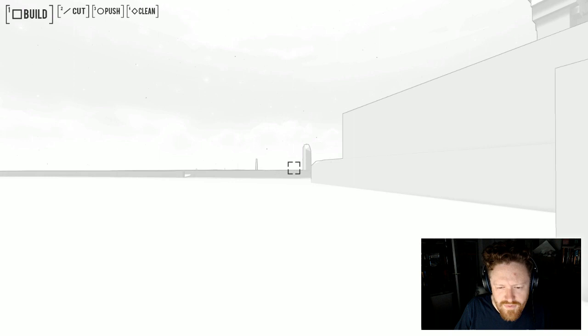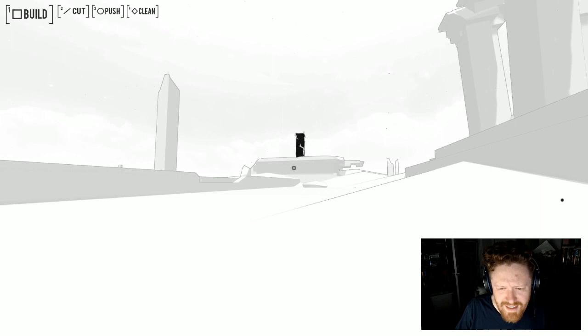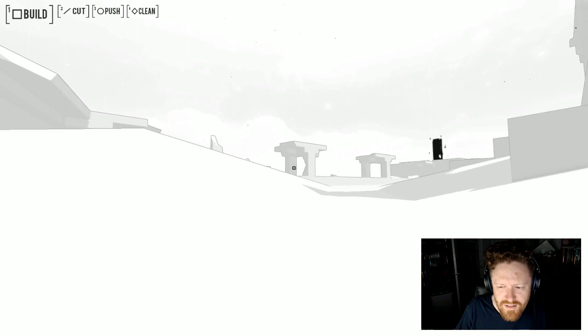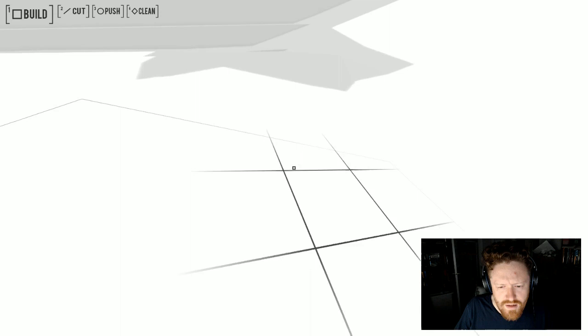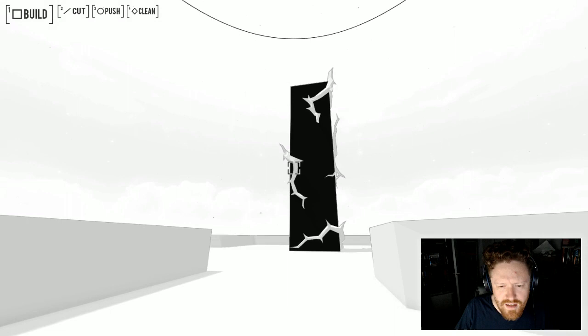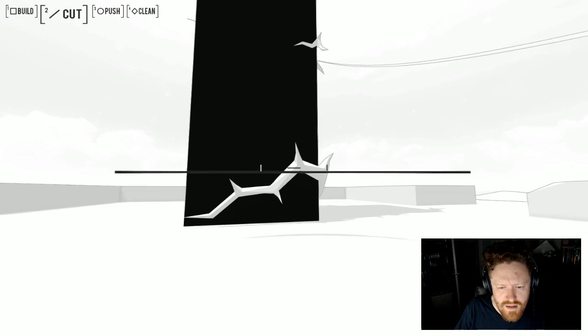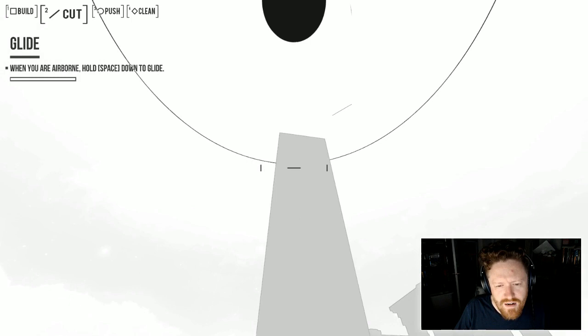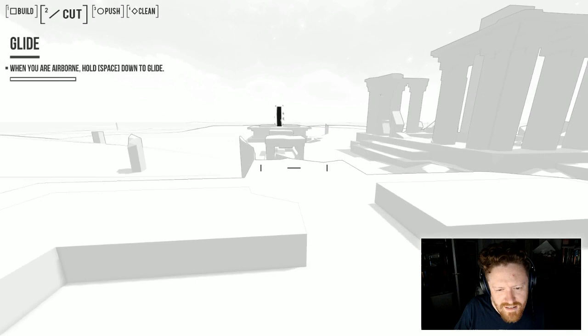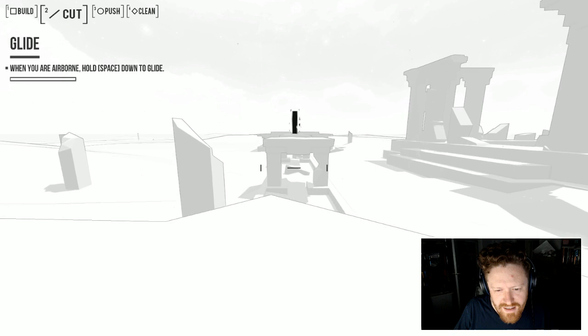Let's go find all these black pillars and do stuff with them, I guess. Even the slanted surfaces will let me build on them? I feel like I might have a little bit too much power. That one's taken care of. When I'm airborne, hold space down to glide.